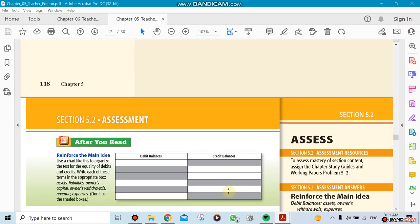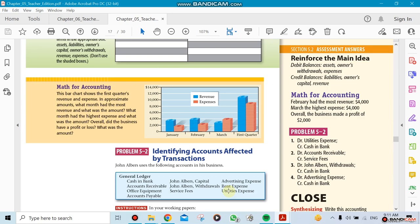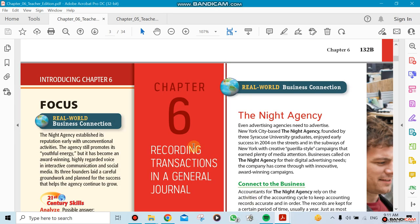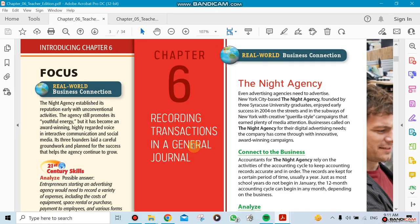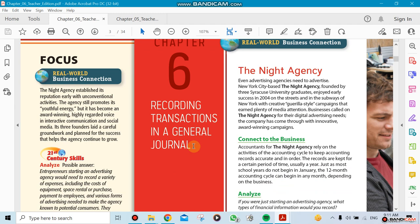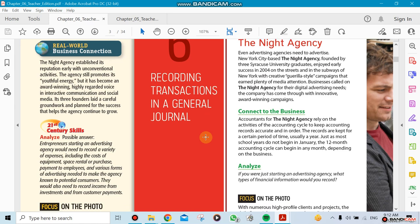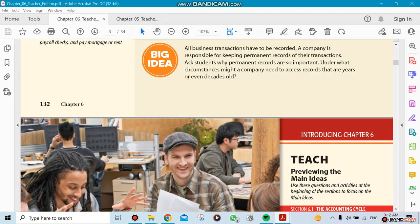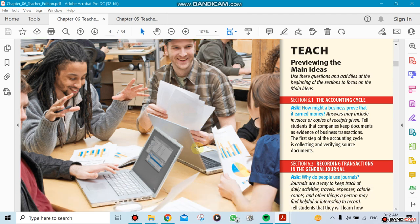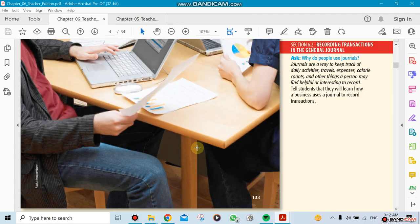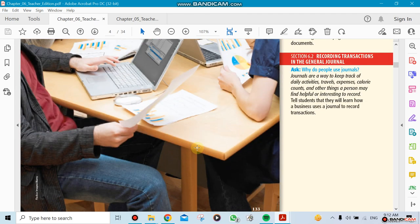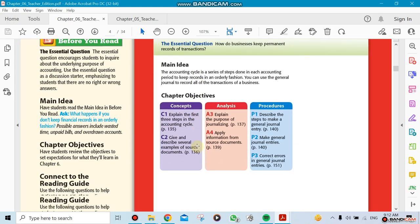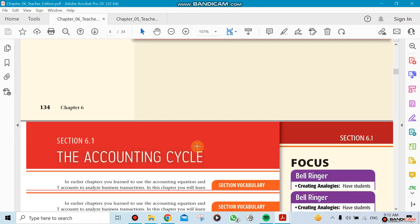Now we'll go ahead and go to the next chapter, which is Chapter 6. Chapter 6 is going to be recording transactions in actual journal. This is what we're going to be starting with. We're not going to finish it in that week, so we're going to take another week for it. The first section will be the accounting cycle.